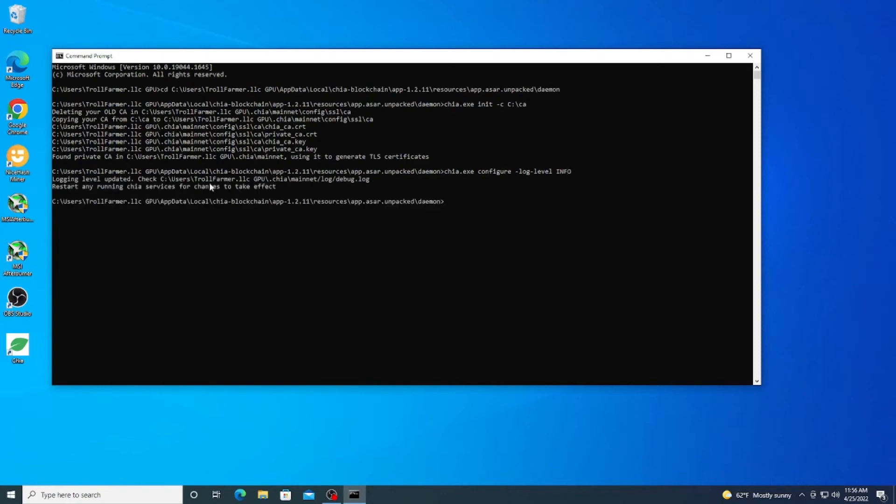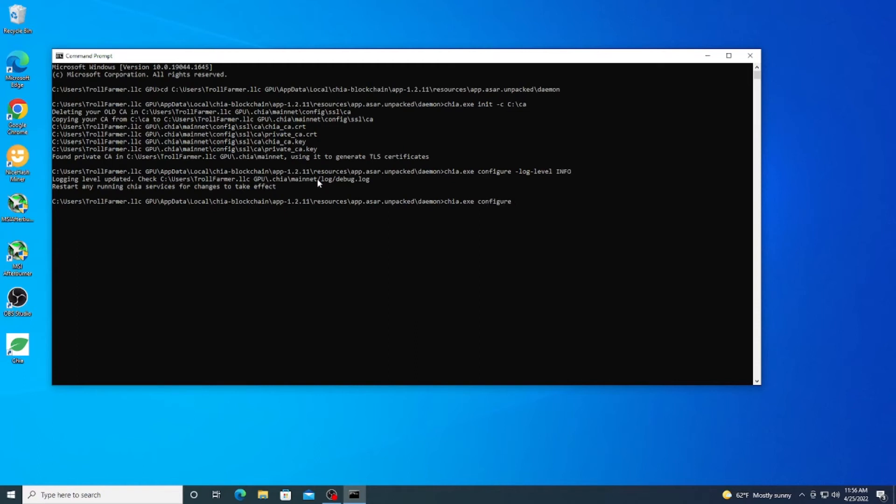And as you see, it updated that and we do need to restart but we'll go ahead and do that later because we're going to do the next one which is turning off UPnP. So pretty much same thing: chia.exe configure and here we have to type in --upnp false because we want that off.